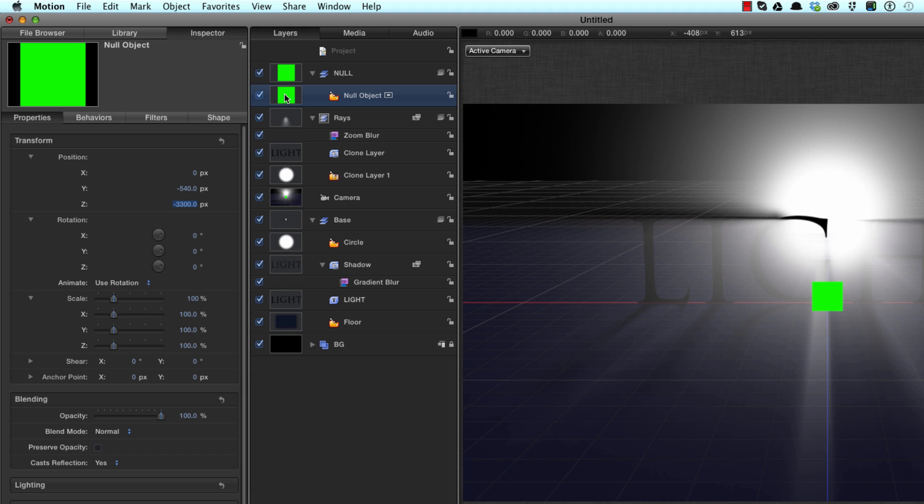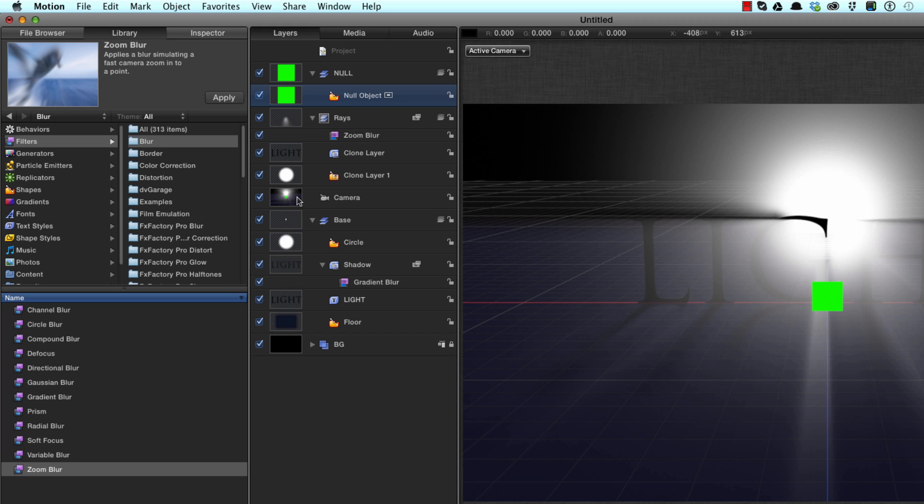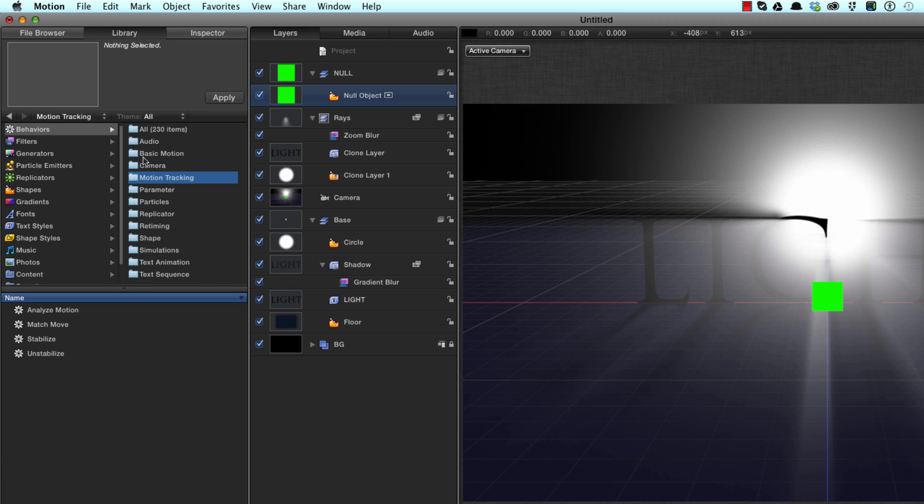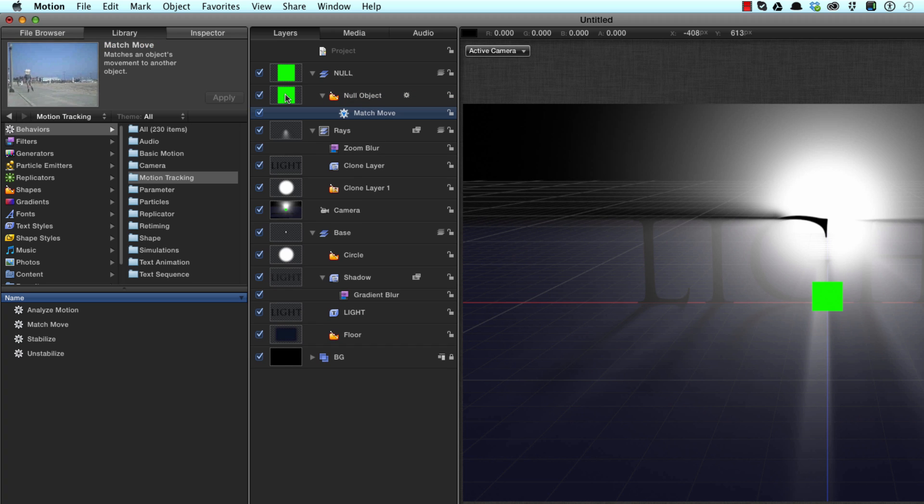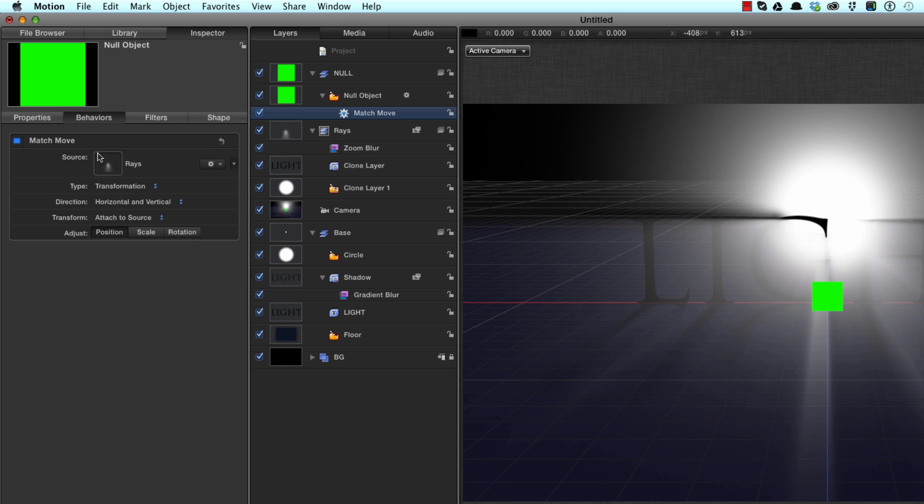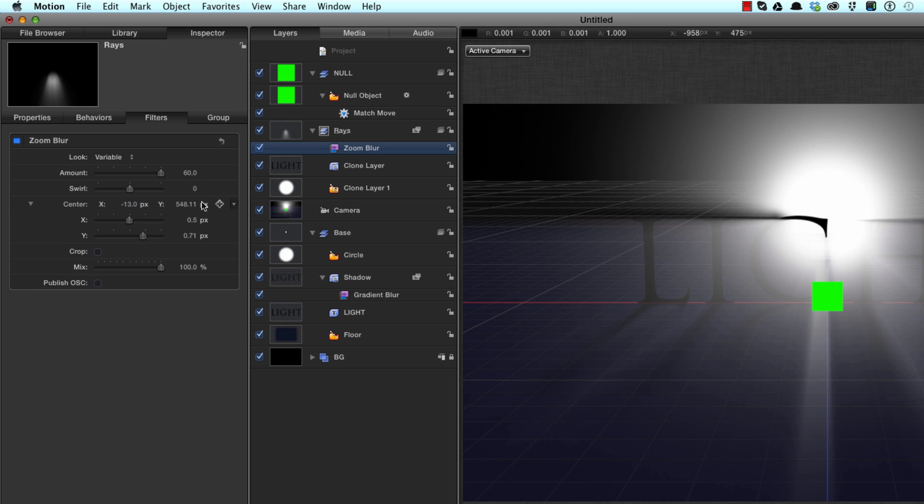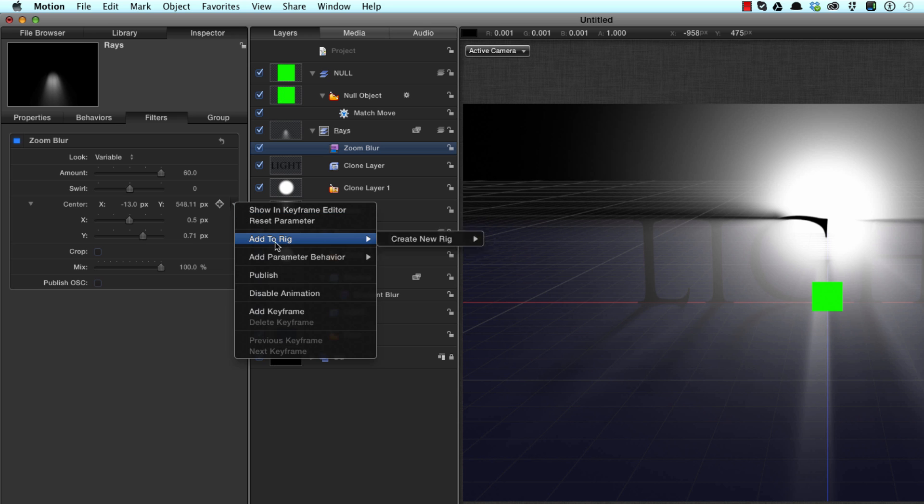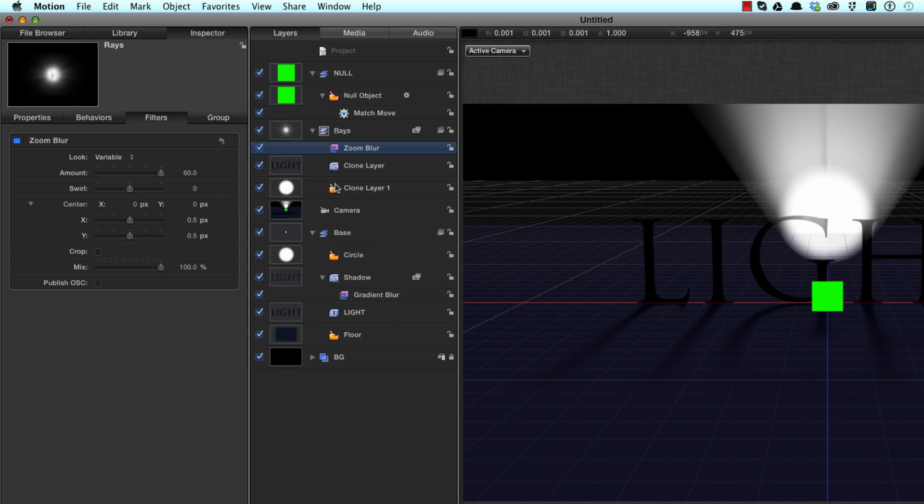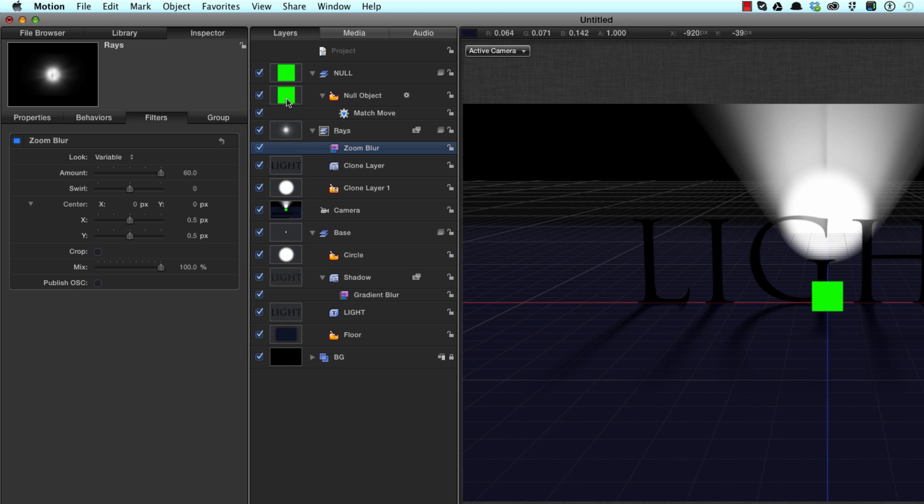And then what I want to do is I want to parent this null object to the camera. So I'll come to the library, come to Behaviors, Motion Tracking, and I'll select Match Move and add that to the null object. F2 to come to the Match Move behavior. For the source, I will make sure I select Camera because that's what I want to parent it to. So now that's linked to the camera, and we need to link the zoom blur filter, F3 to come to its controls. We need to link these X and Y center values to the position of that null object. For very complicated reasons which I won't bore you with, you can't link them to the position of the camera because if you apply a sweep behavior to the camera as we will do, the camera isn't actually moving so you won't get any results. So you have to use this double parenting procedure, which is quite clever I think, and my own invention.